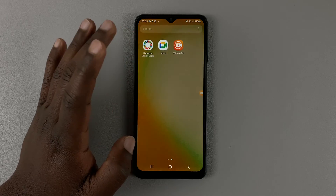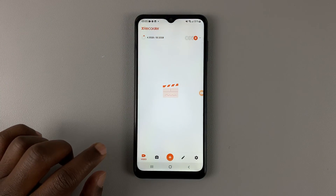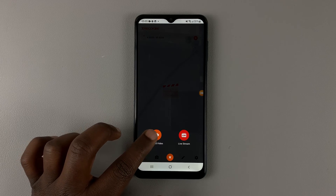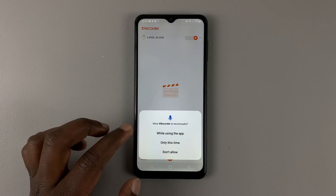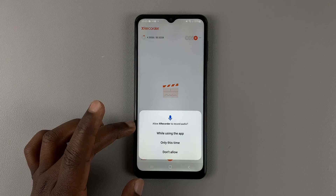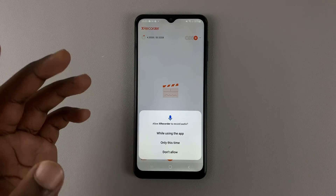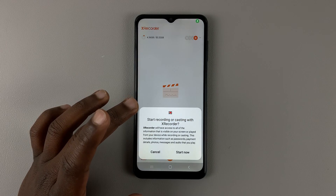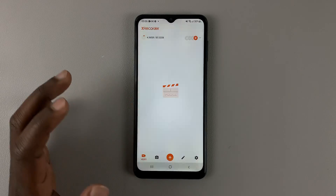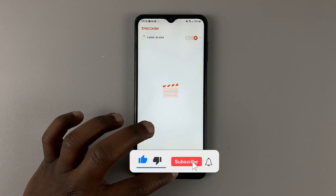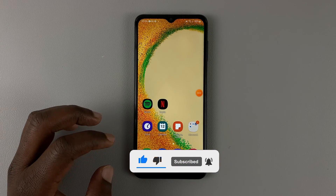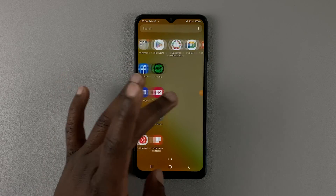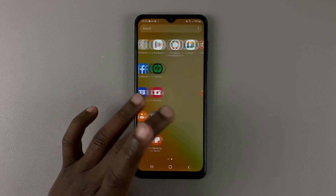To record your screen, simply launch XRecorder, then tap on the plus icon, and then hit Record Video. You can choose to allow XRecorder to record audio — tap on 'While using the app', tap OK, and then Start Now. A timer gives you time to prepare, and now everything you're doing on the screen is being recorded in a video.